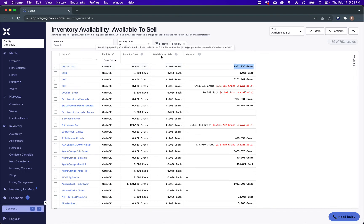Available for Sale, as I mentioned previously, is just Total for Sale minus all of those ordered quantities to get your available for sale quantity.